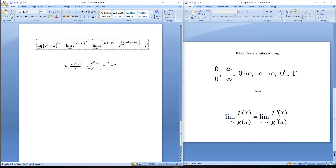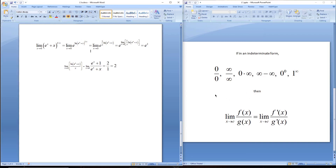So the limit of (e^x + x)^(1/x) as x approaches 0 is e squared. That's L'Hôpital's Rule — everything covered in section 4.5. If you want to look at the proof, the book does go through it using some things we haven't covered yet.